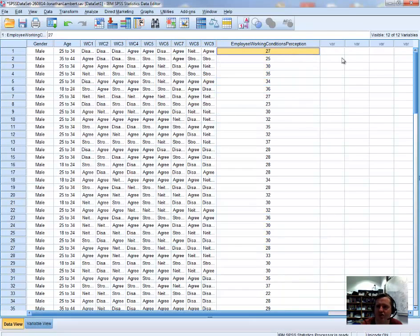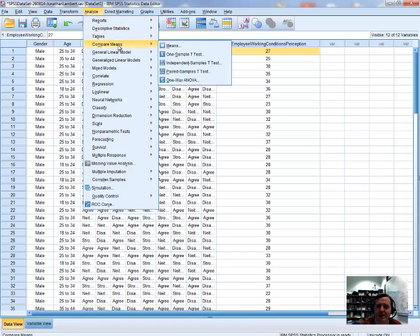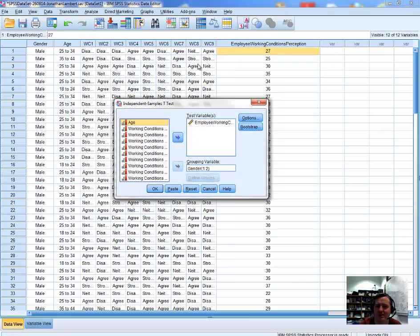To undertake this test of difference, we go to the menu options along the top bar in SPSS, choose 'Analyze' from the drop-down list, then 'Compare Means', and from the subsequent drop-down list we choose 'Independent Samples T-Test.'